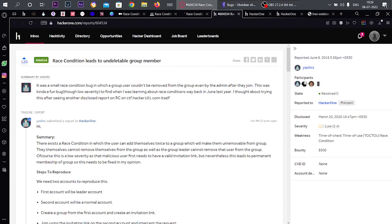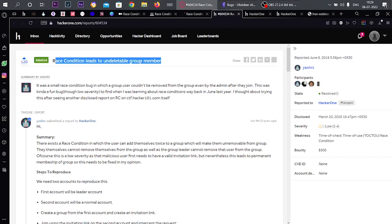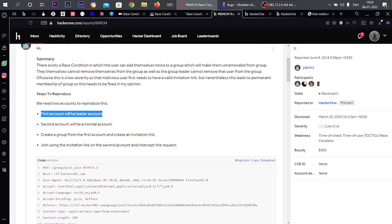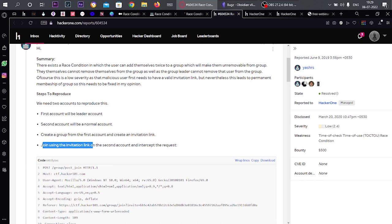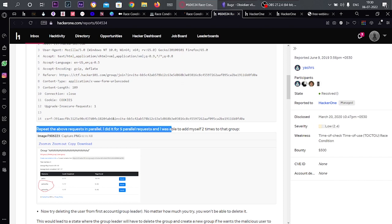There is another race condition linked to an unpredictable group number. The steps: get a first account (leader account) and a second account (one-month account), create a group from the first account and create an invitation link, join the invitation link using the second account, intercept the request, then repeat the request in parallel — five parallel requests. You will be able to add yourself two times, getting added multiple times.